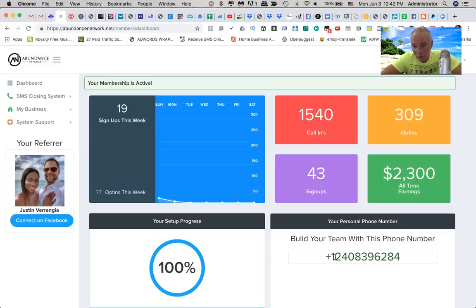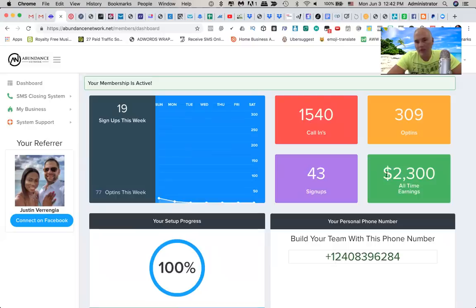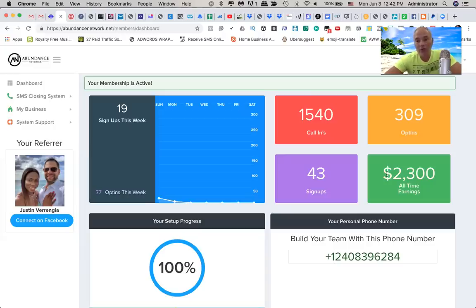You can get paid via Bitcoin. You can get paid via Stripe — we're integrating Stripe as well, which is awesome news. And as you can see, according to my dashboard, I generated over 1,500 calls, which resulted in $2,300 in commissions so far in a few days. My results are not typical; your results will vary. But what's cool about this system is that you have full control of your buyers and your leads.